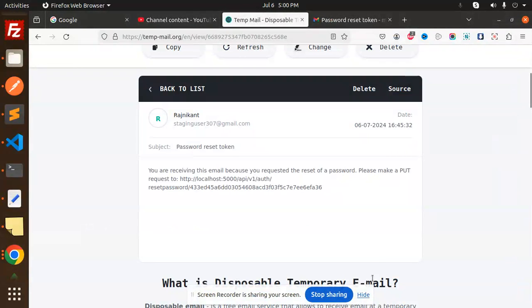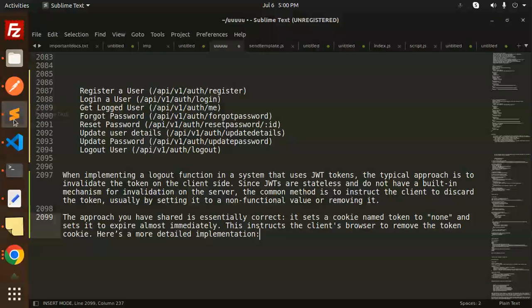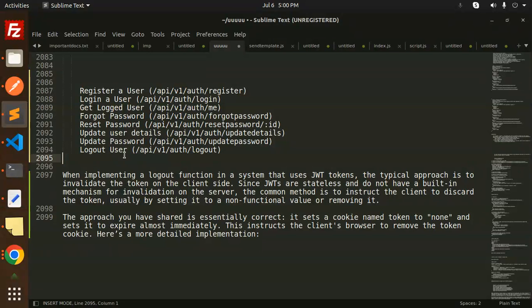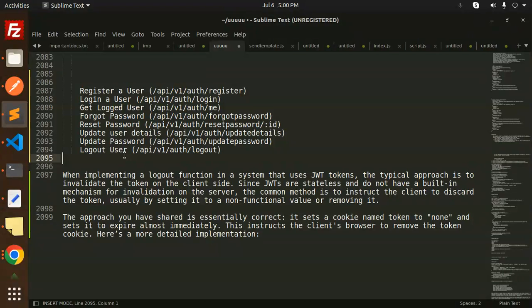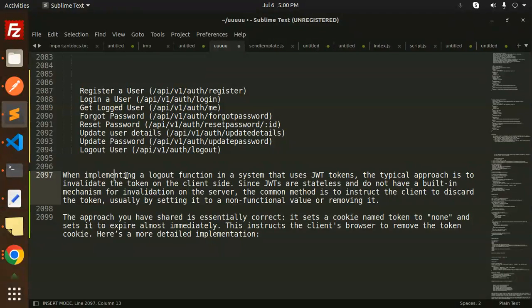Hello friends, welcome back to the new tutorial of Node.js. This is the last video about logging out the user. Those who haven't subscribed to my channel yet, please do subscribe. If you like the video, please like, share, and comment. Let's get started. When implementing the logout functionality in a system...